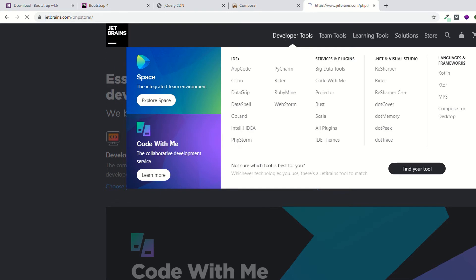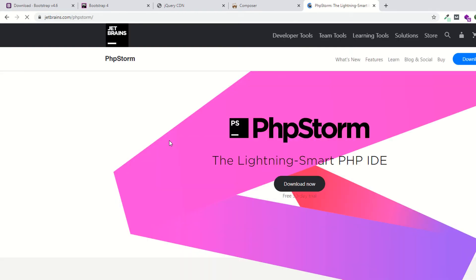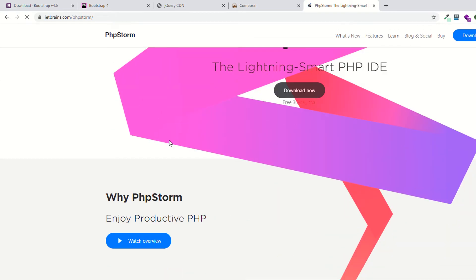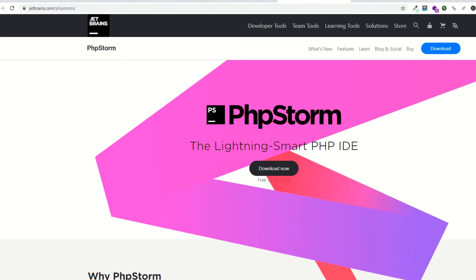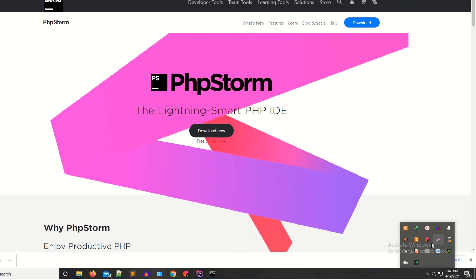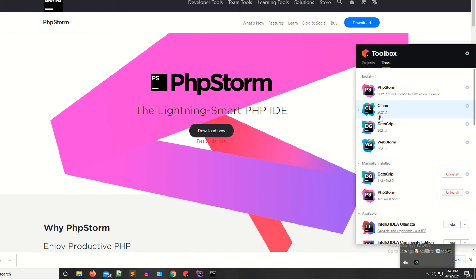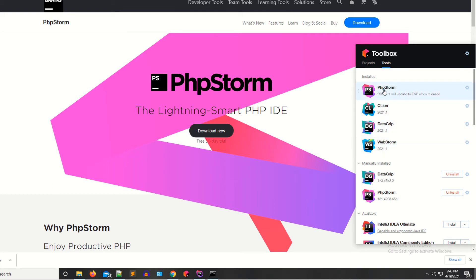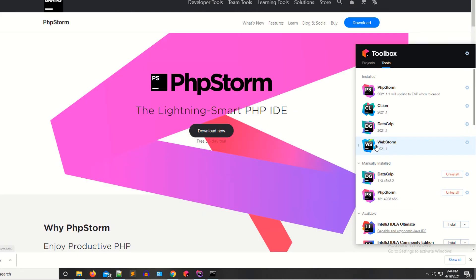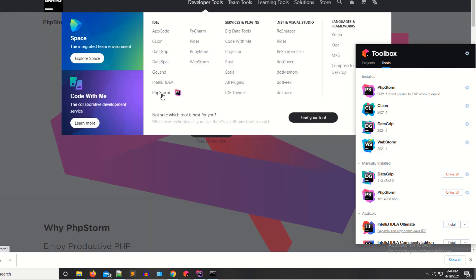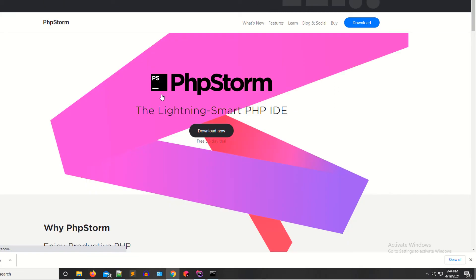When you click on developers, you can see PHP Storm. This is the best IDE for web development, especially for PHP and also for Bootstrap. You can also download some other IDE available here, like WebStorm. You can download WebStorm or use PHP Storm, but I recommend PHP Storm.